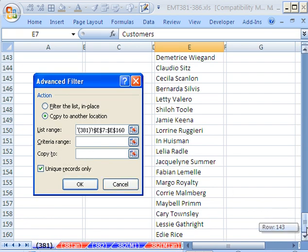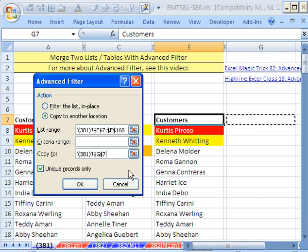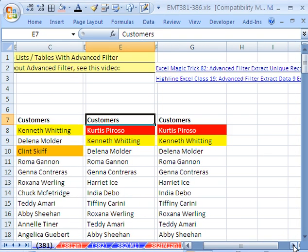Now, click in Copy To. Click right there, and then click OK. That, just like that, using Advanced Filter, now we have our list.